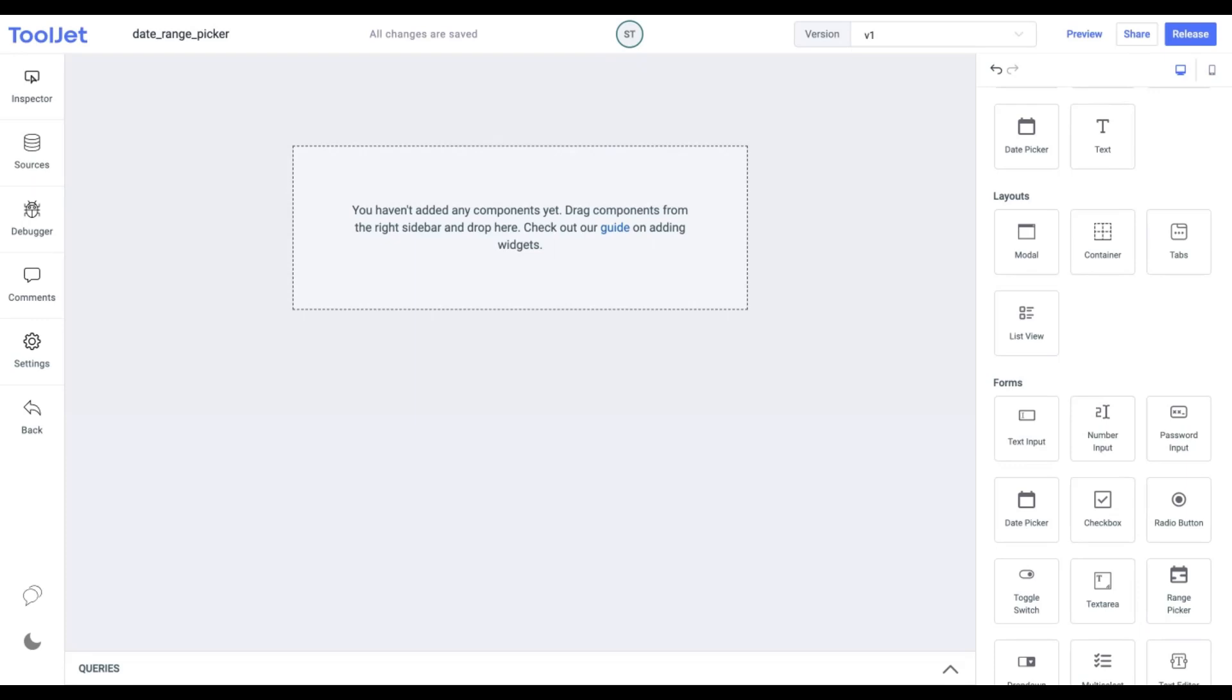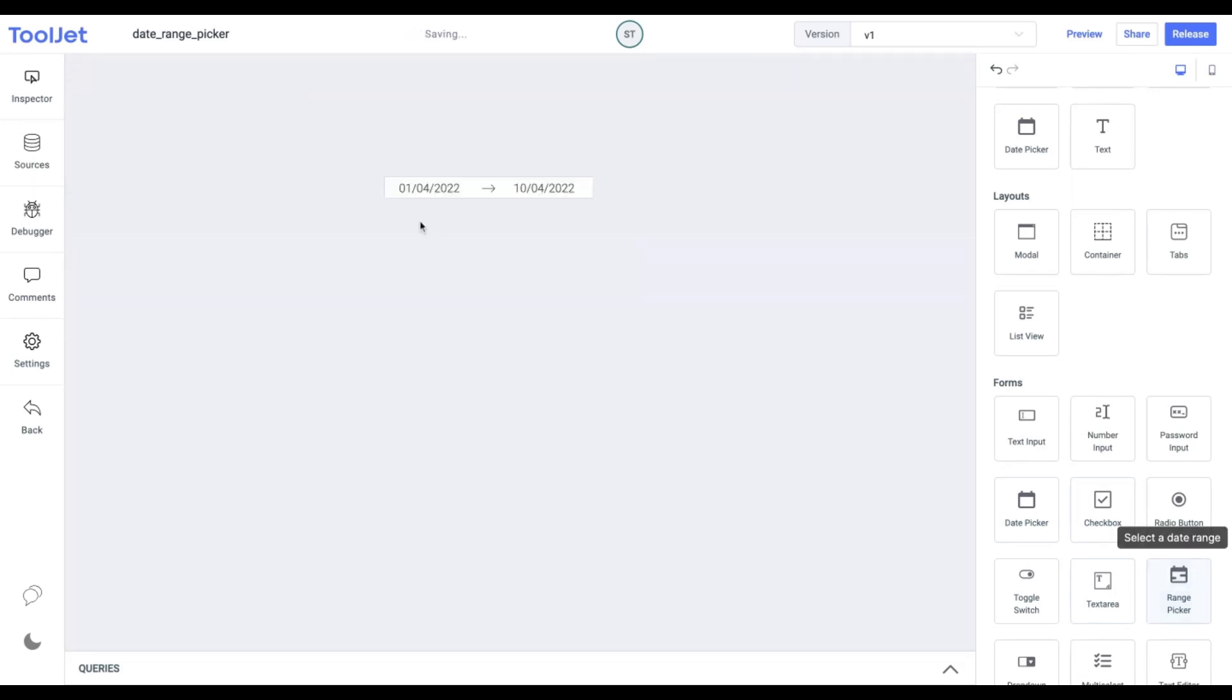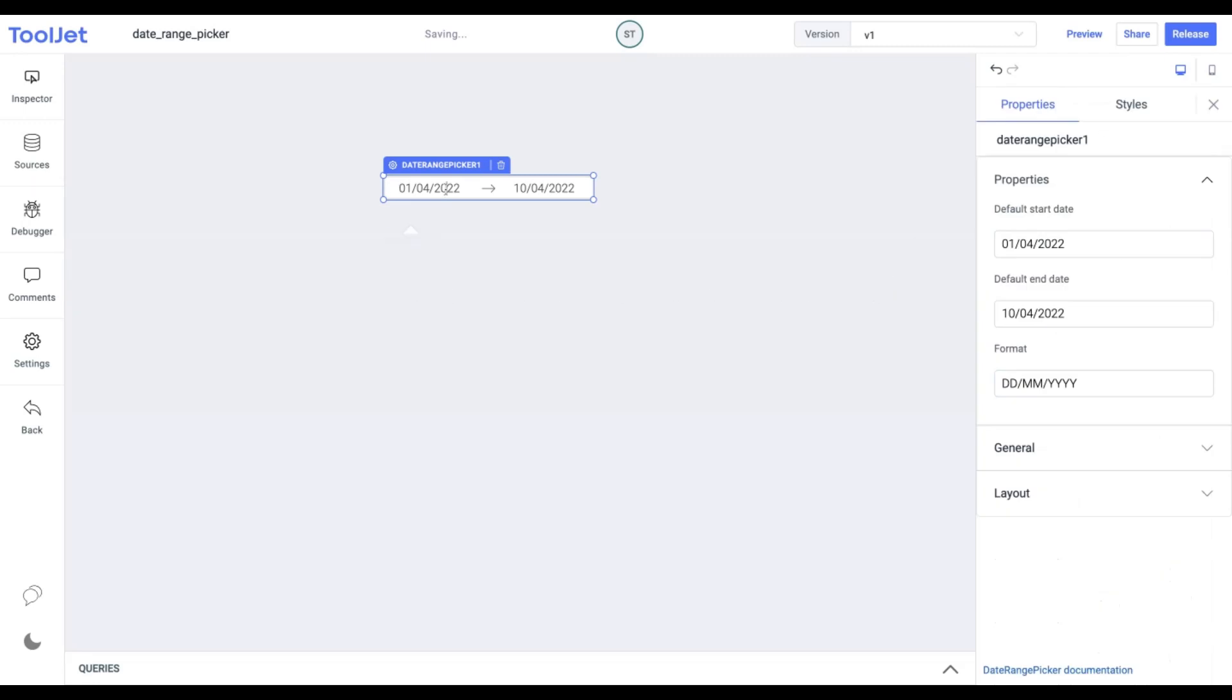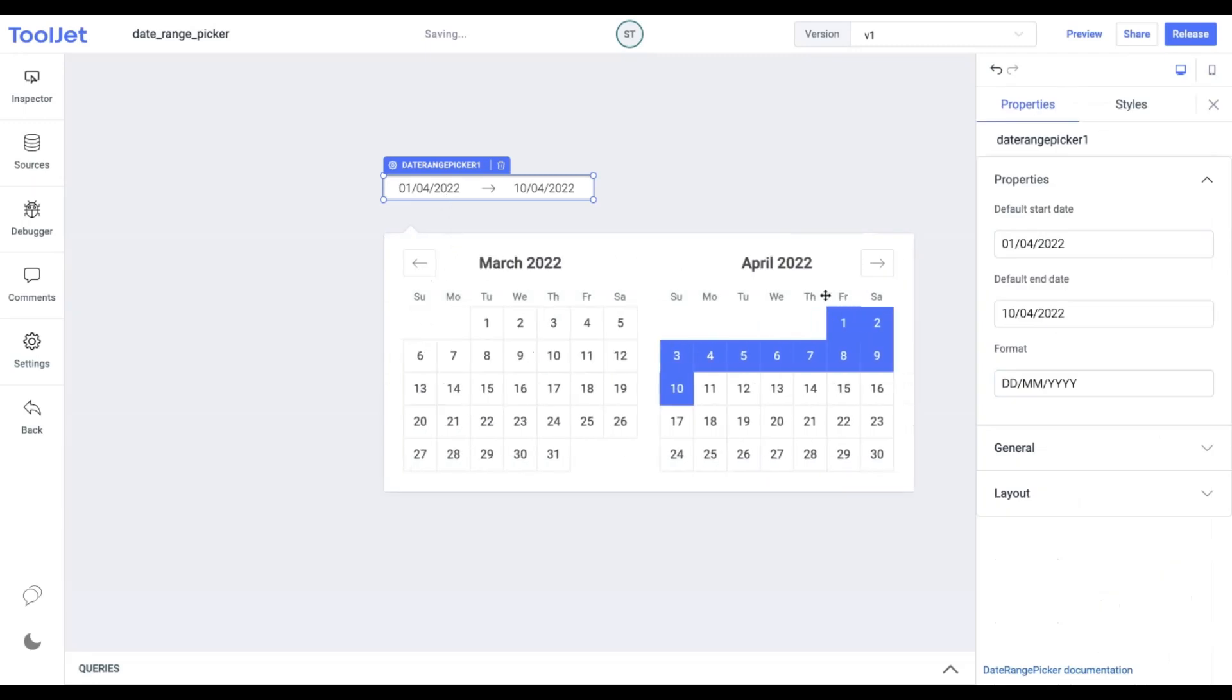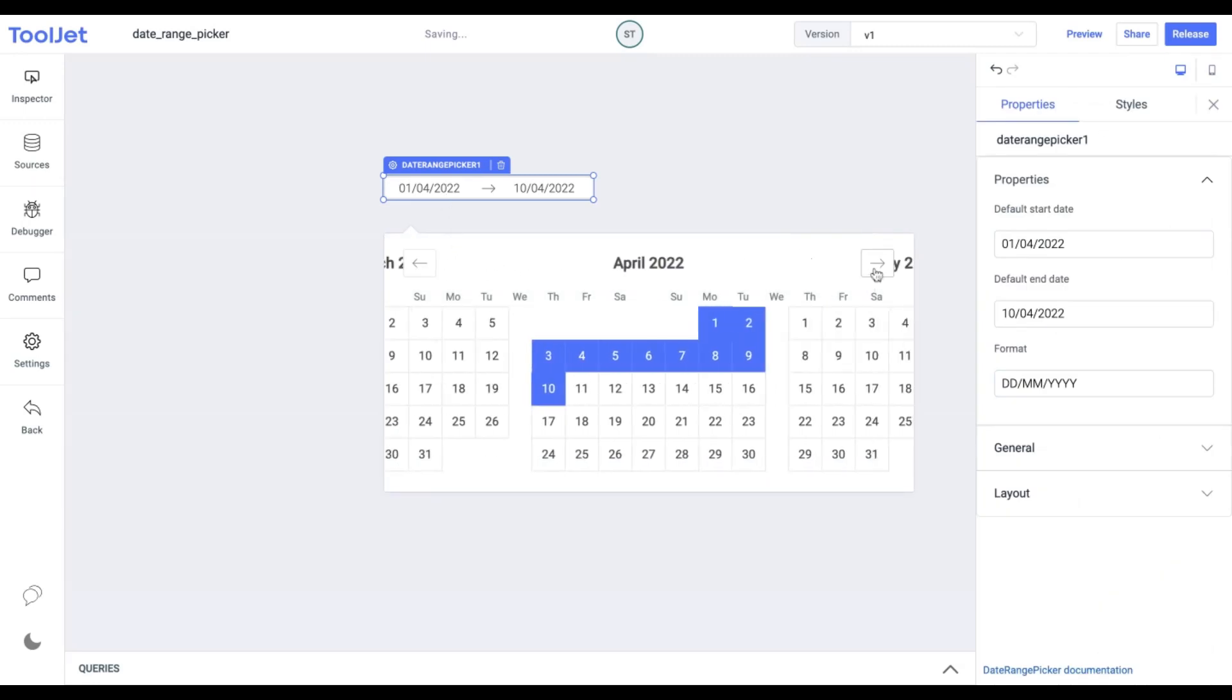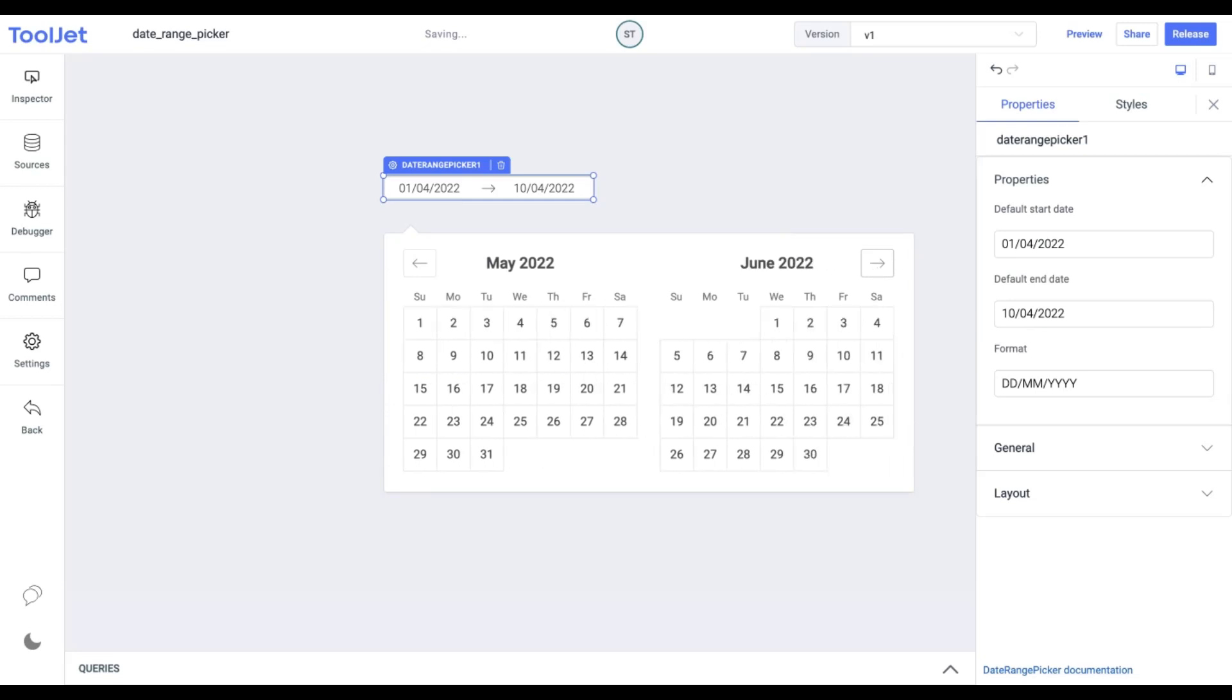Let's start with dropping the date range picker from the widget's inventory. This widget is used to select a range of dates. It is similar to the date picker widget which only lets you select a single date. These are widely used across CRMs, forms, and many more.